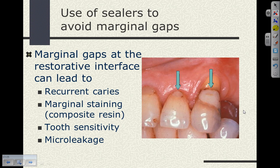We use sealers in the restoration of teeth to avoid marginal gaps — most specifically, sealers like an adhesive resin. When we see marginal gaps at the restorative interface, it can lead to recurrent caries and marginal staining. In the image shown, composite restorations display brown discoloration — an explorer can get into a gap between the restorative material and the tooth, and that area is sticky to the explorer. That's recurrent caries. We sometimes see tooth sensitivity and microleakage due to these marginal gaps at the interface.